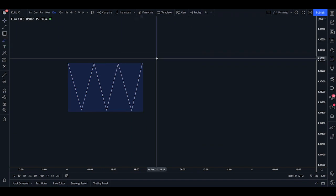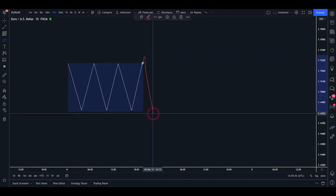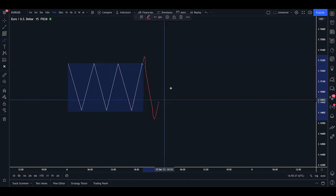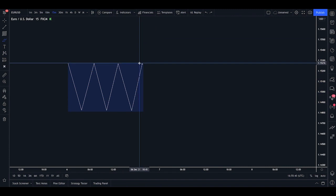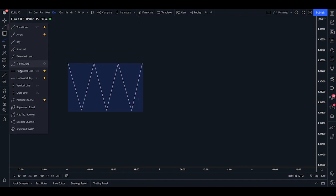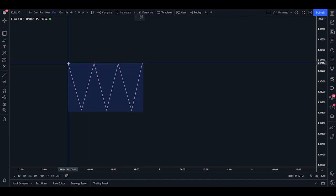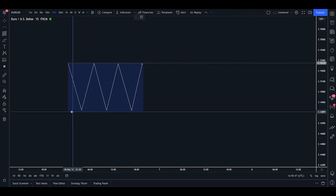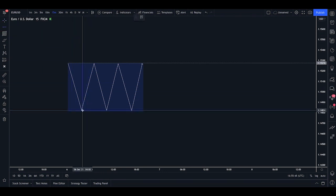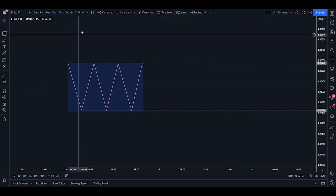So why does this happen? Why do we get a sweep of the liquidity this side and this side of the range on most days? Well, the best reason that I can put it down to is the London breakout strategy. Now, you may have heard of this in your earlier days of trading where you are fishing for good ideas. You may have heard of the London breakout strategy.